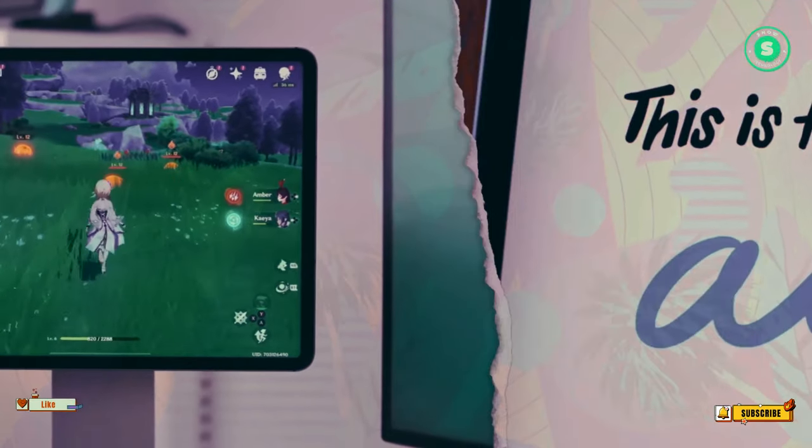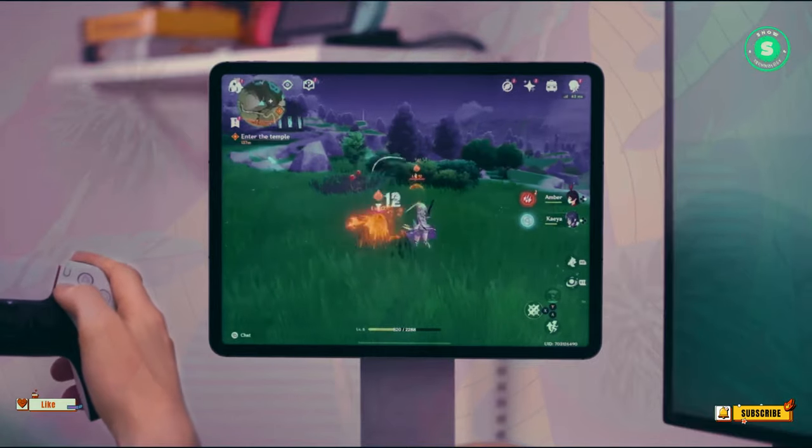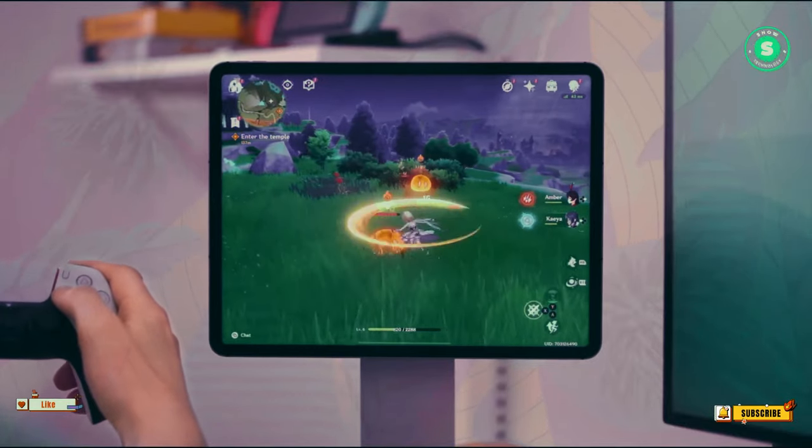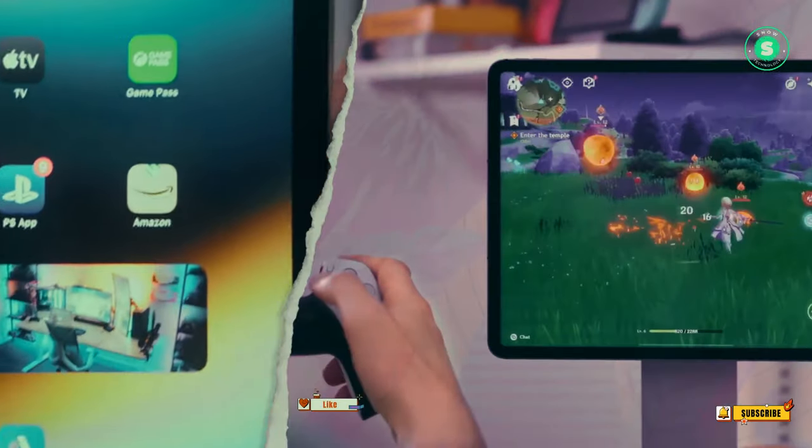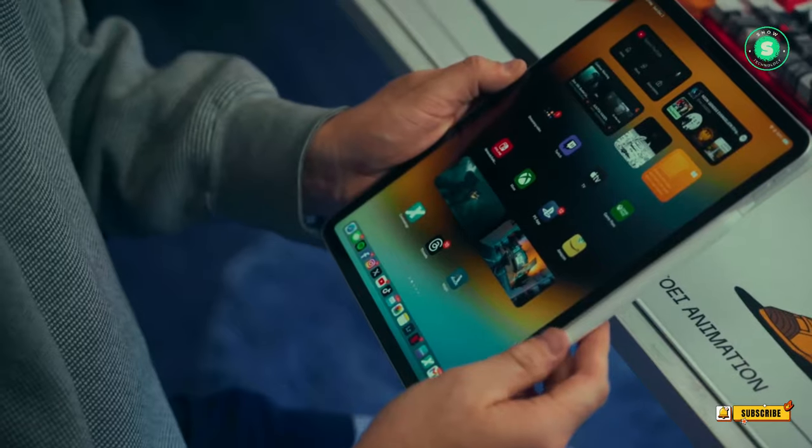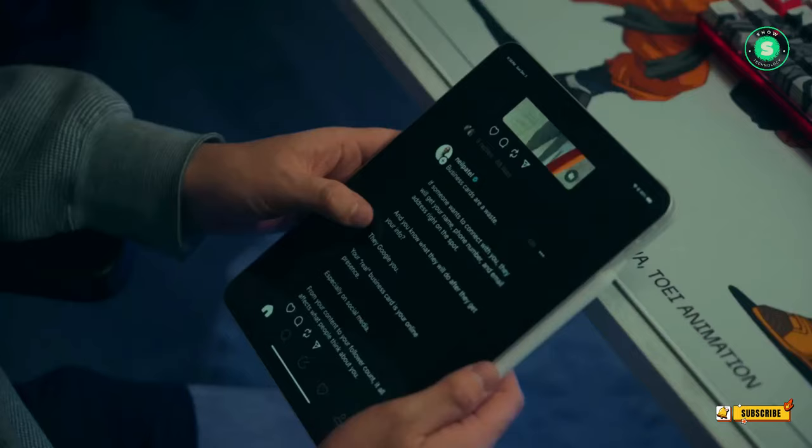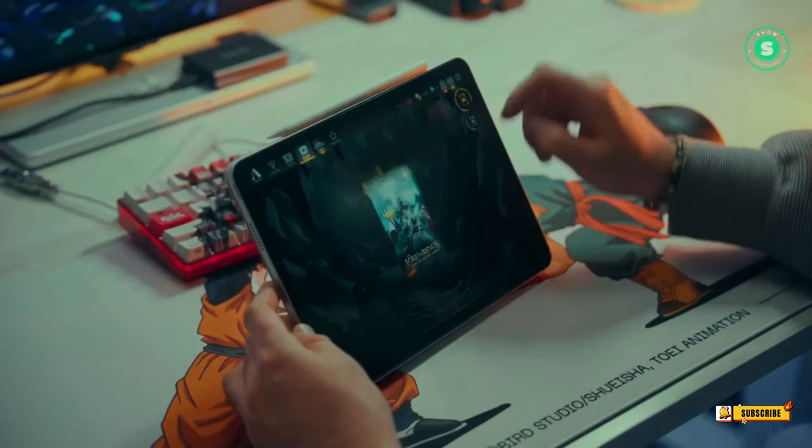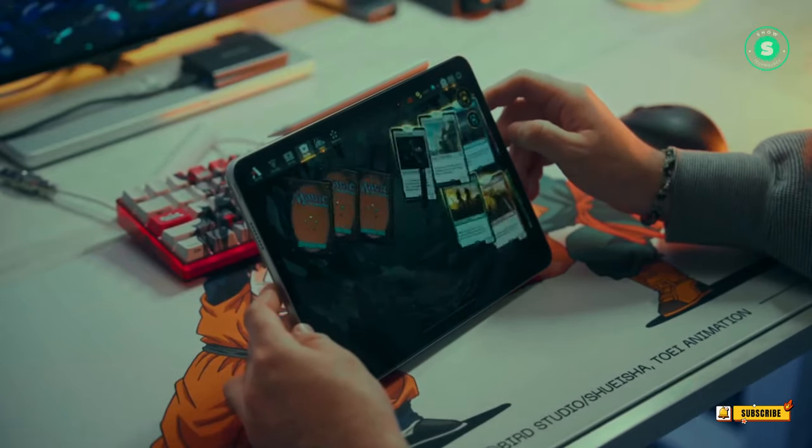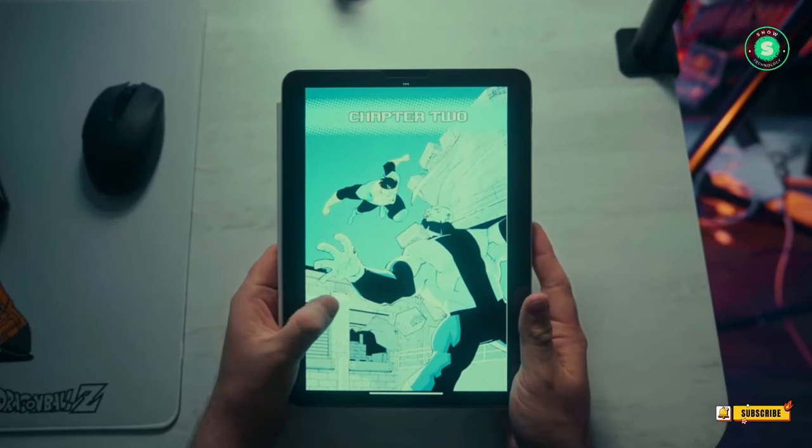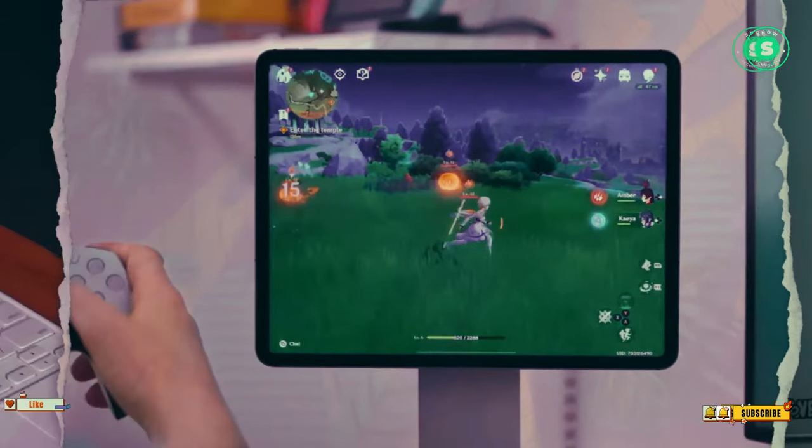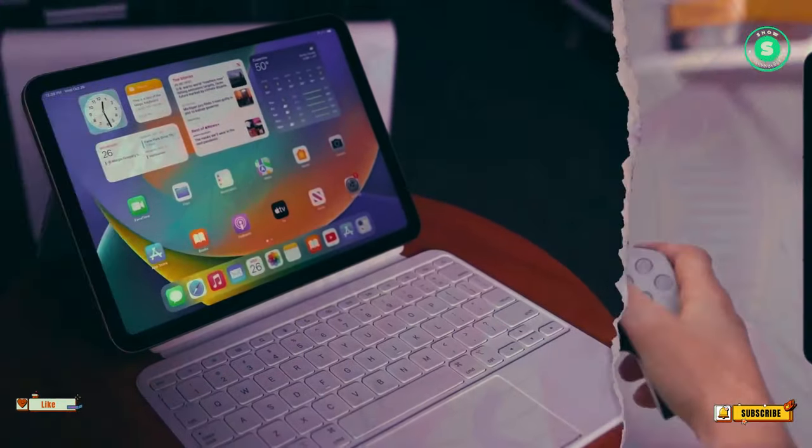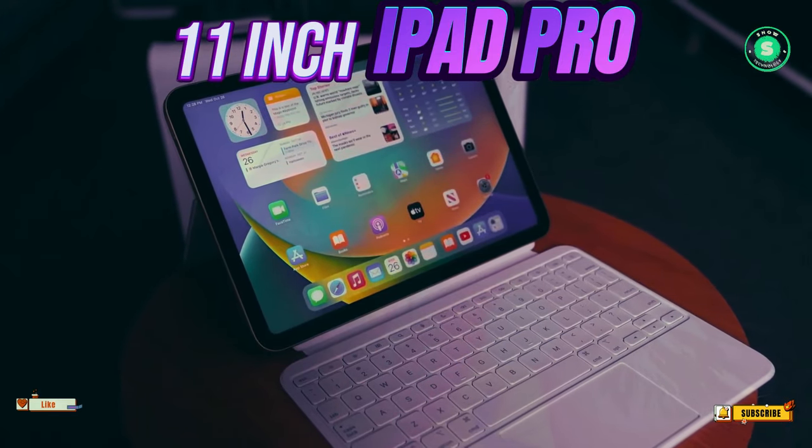The 13-inch, or possibly 12.9-inch model, is expected to be slightly larger than the 2022 iPad Pro 12.9, while the 11-inch model appears to be taller but narrower. These dimensions align with previous leaks, which suggested that the 2024 iPad Pro would be slimmer than its predecessor.